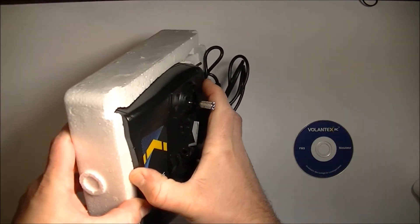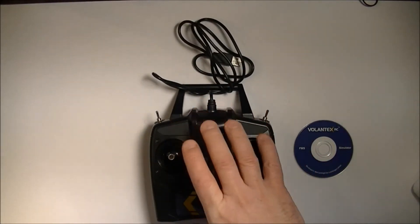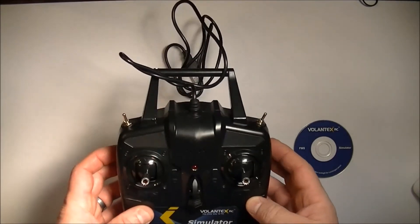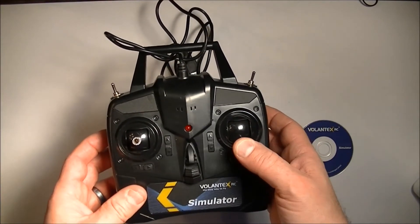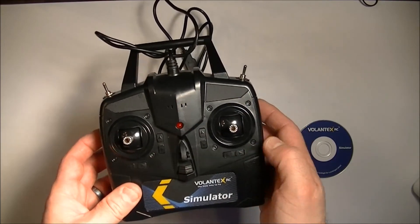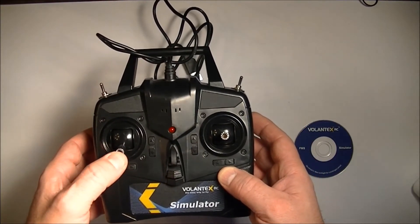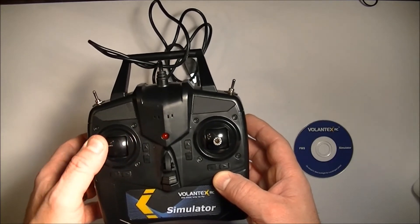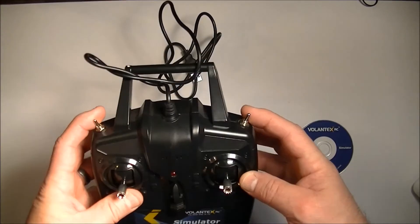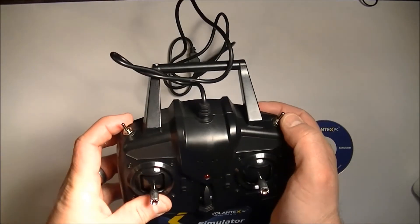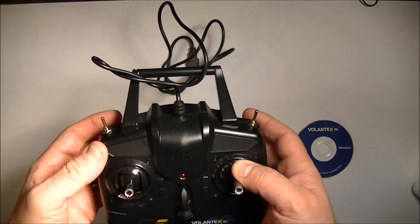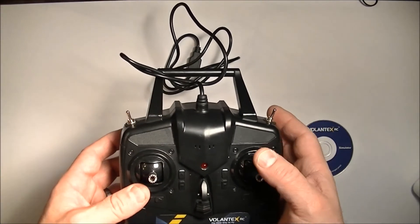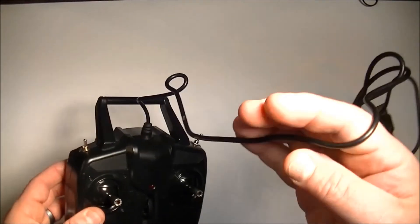I'll take it out of the packaging. And you'll see that it's six channels which means that you have up and down, that's one channel. Left and right, that's another channel. Throttle, that's another channel. Rudder, another channel, so that's four. And two little switches here which you can use for either flaps or landing gear or whatever you choose to use on the software.